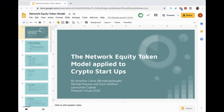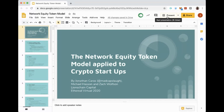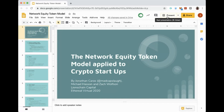Today we are going to be speaking about the Network Equity Token model applied to startups, specifically crypto startups. I created this with my partners at Lion's Chain Capital. We started working on this model about a year ago, trying to answer the question: what is the ideal way for a business that wants to create a token built on top of a public smart contract platform like Ethereum to engineer the token such that they can both use it as a fundraising mechanism and capture value as their business grows.